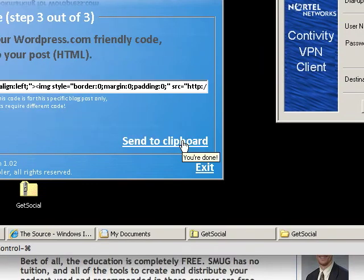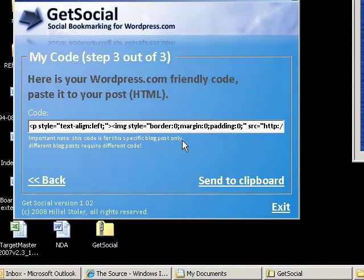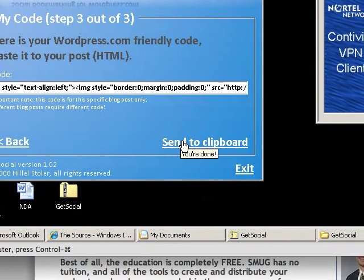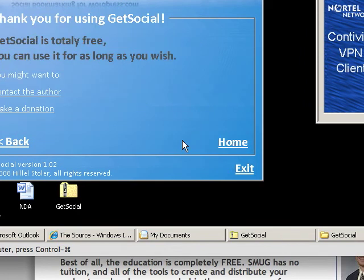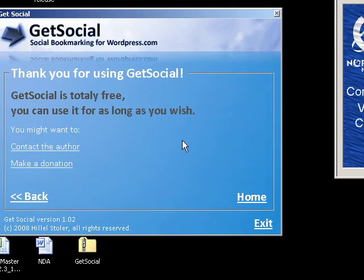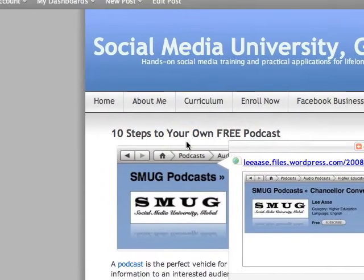Then you click Next, and you'll see there's a whole bunch of code here that you need to send to your clipboard. When you click Send to Clipboard, you go back to editing the post you were in — in this case I'm switching back to the Mac version.